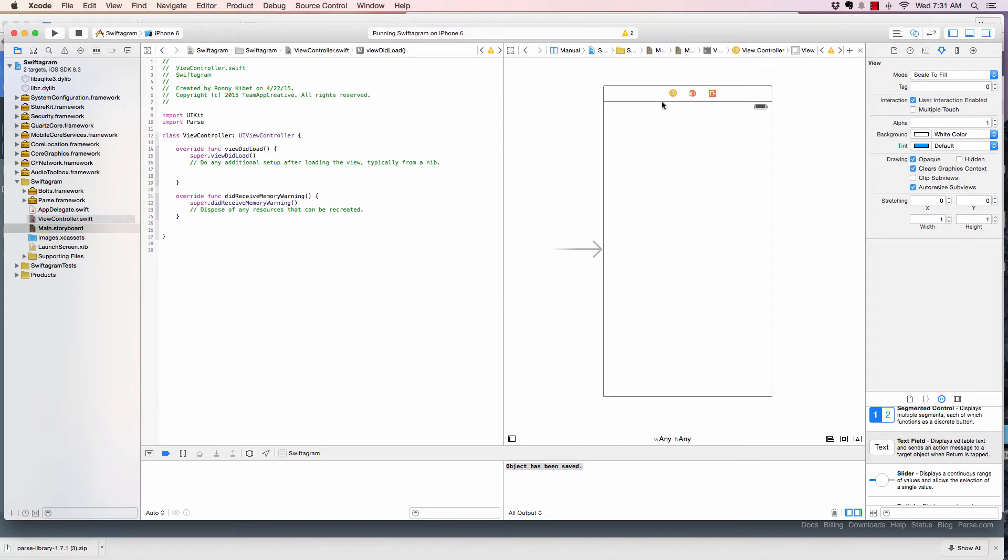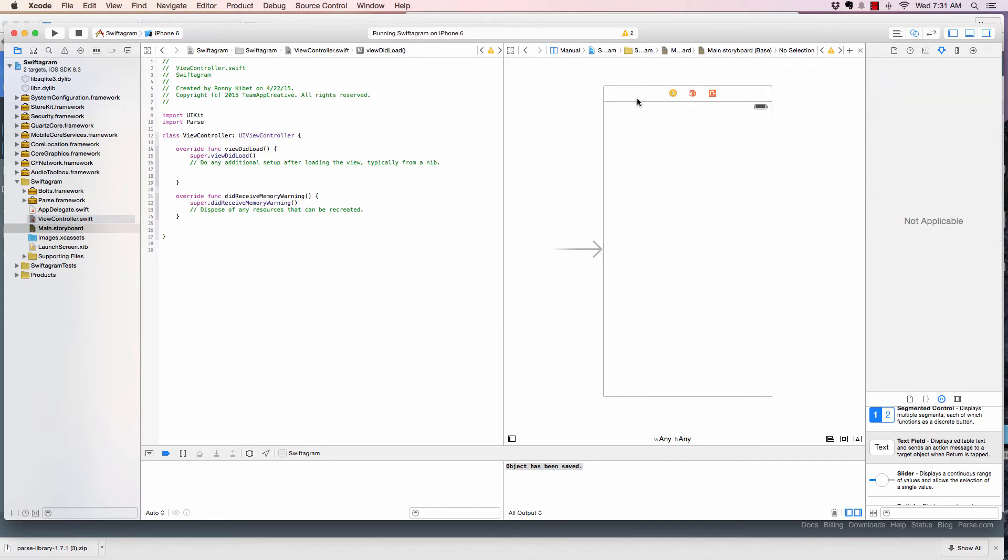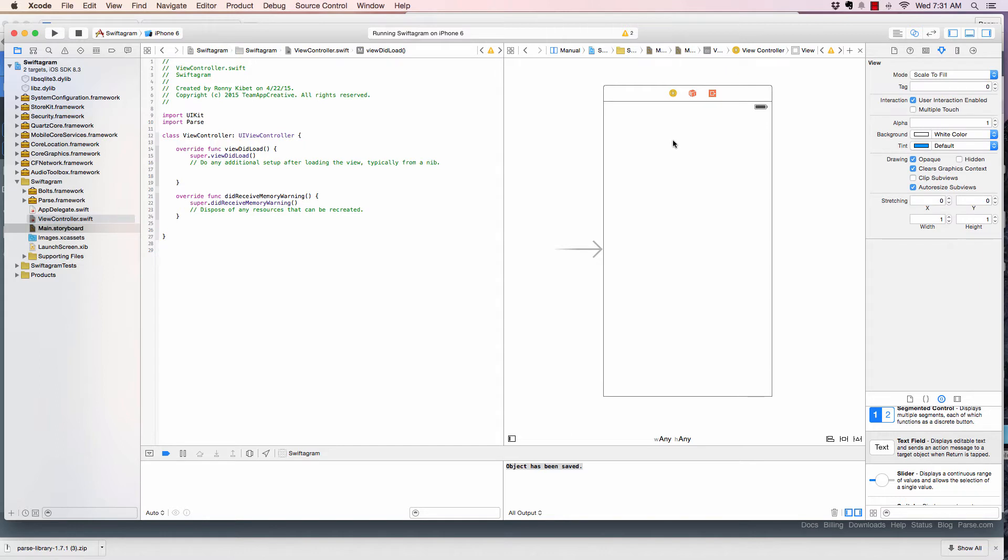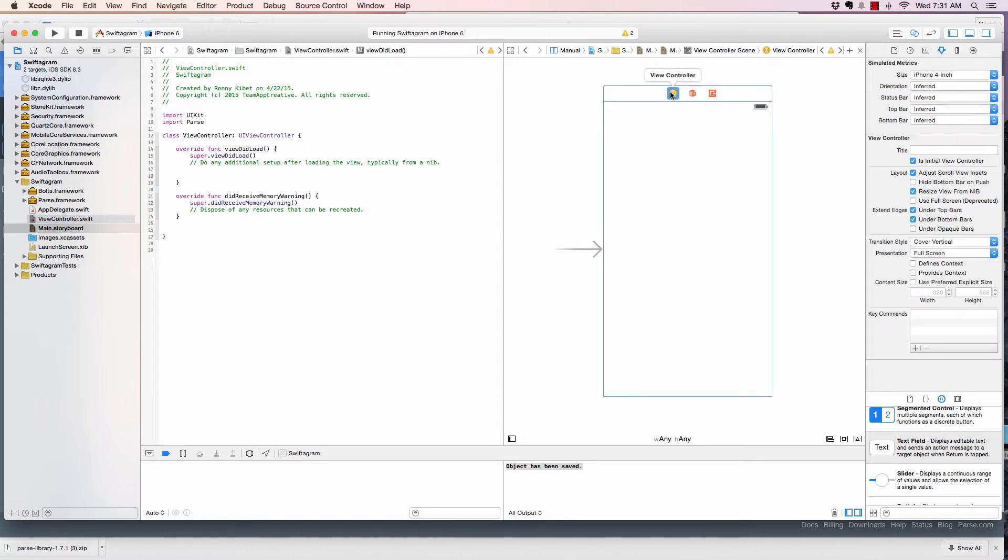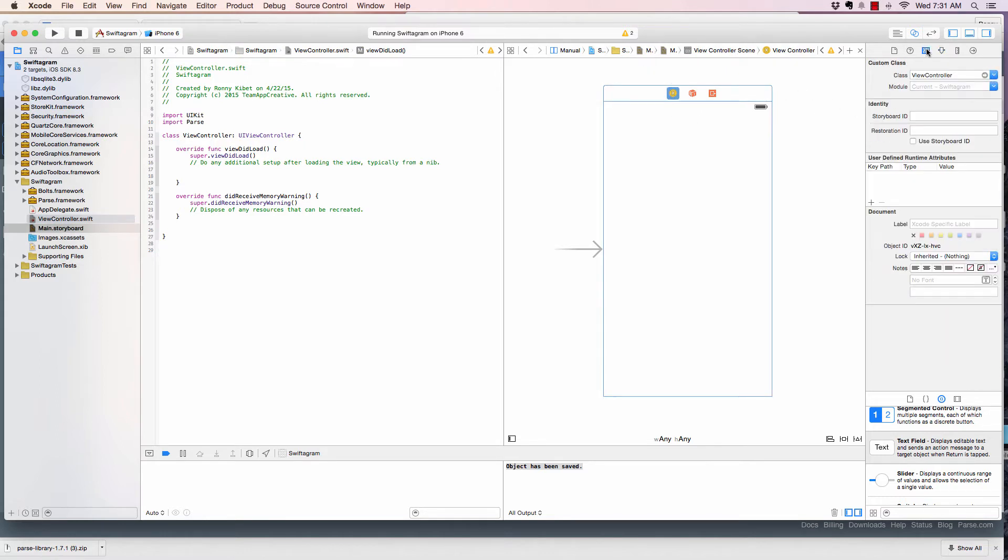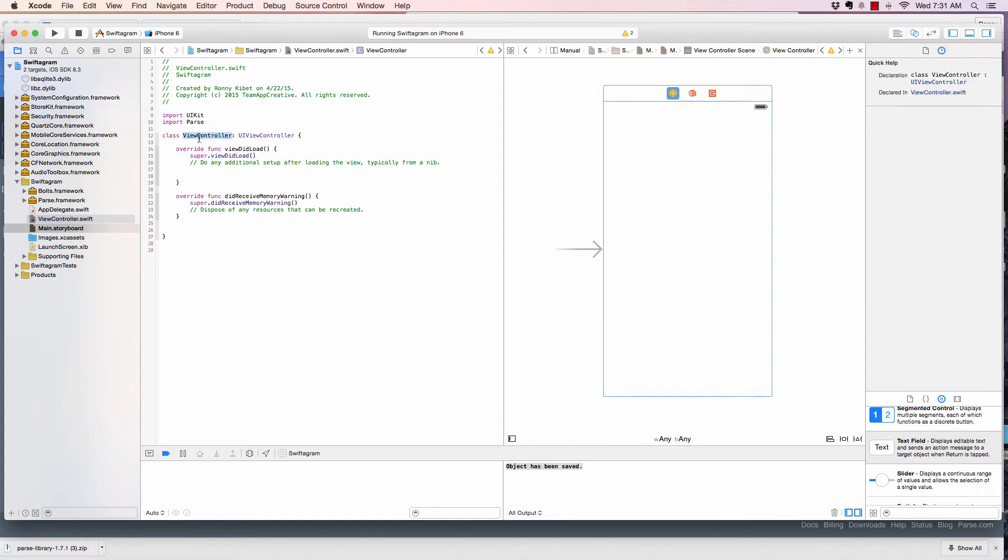First of all, I want to make this be responsible for this. So to do that, as a matter of fact, it is. If I click on this identity inspector, you will see this class view controller. So this view controller right here is this view controller right here.